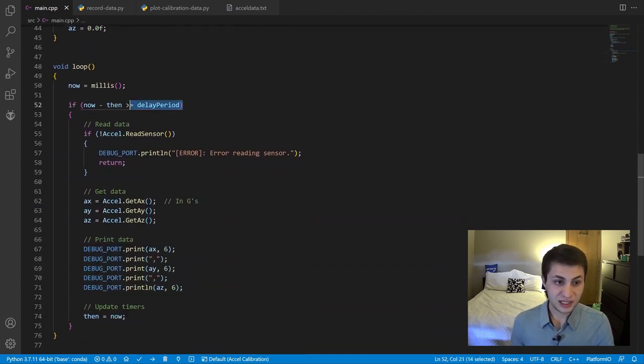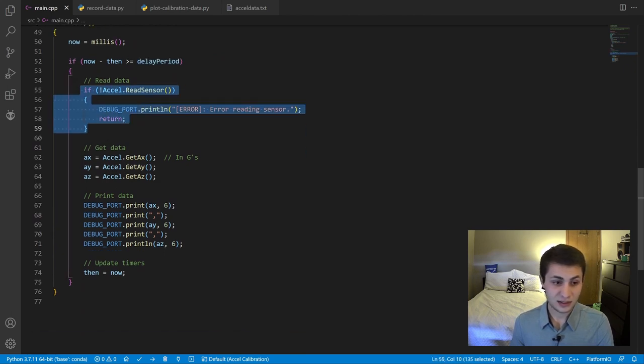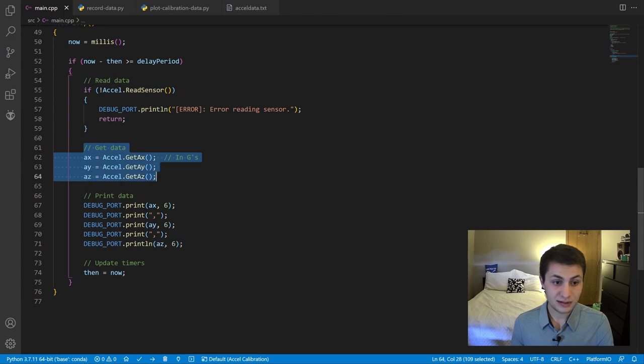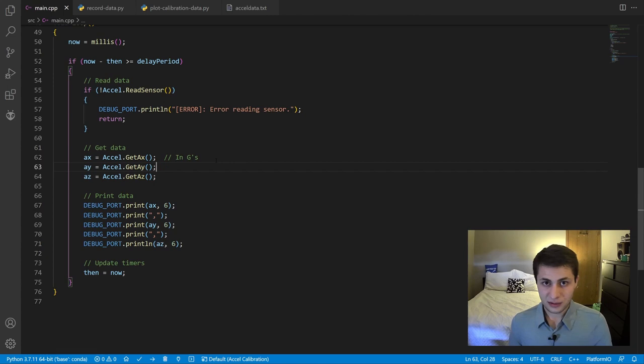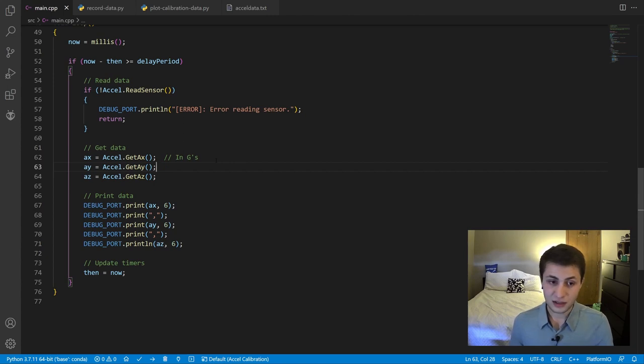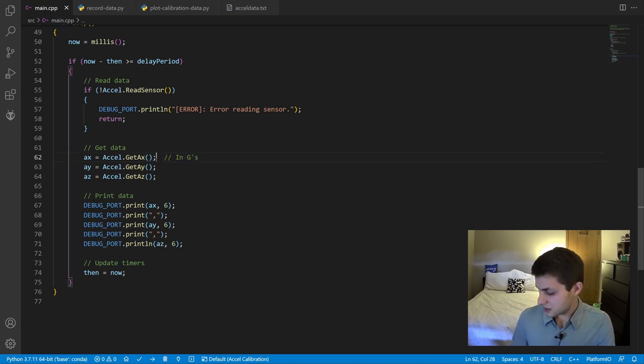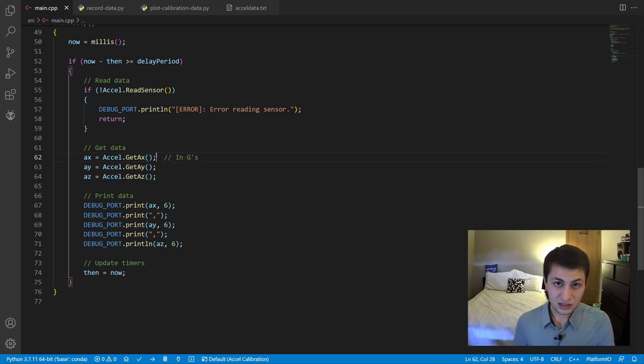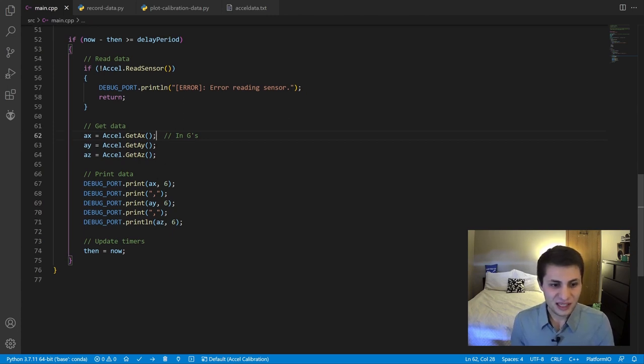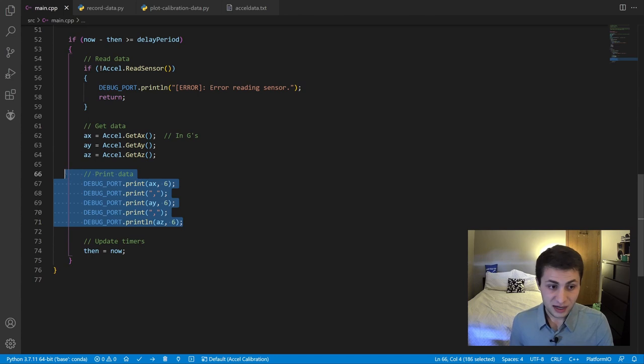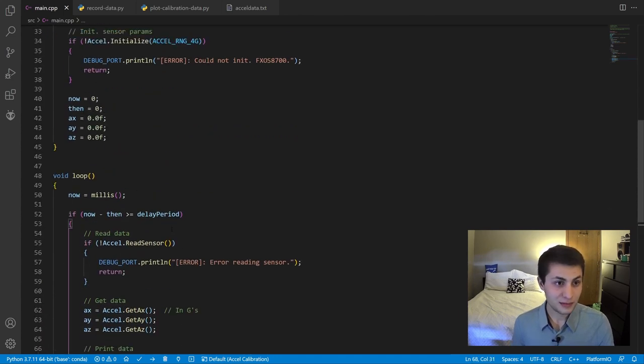In the loop here, every 20 milliseconds, we read the accelerometer sensor and output the data, store them in variables. The sensor driver code I wrote for the FXOS8700 outputs its accelerations in Gs. So while the sensor is at rest here, it should output a magnitude of 1G because it's not moving. Then we print our AX, AY, and AZ values to the serial port. Pretty simple.